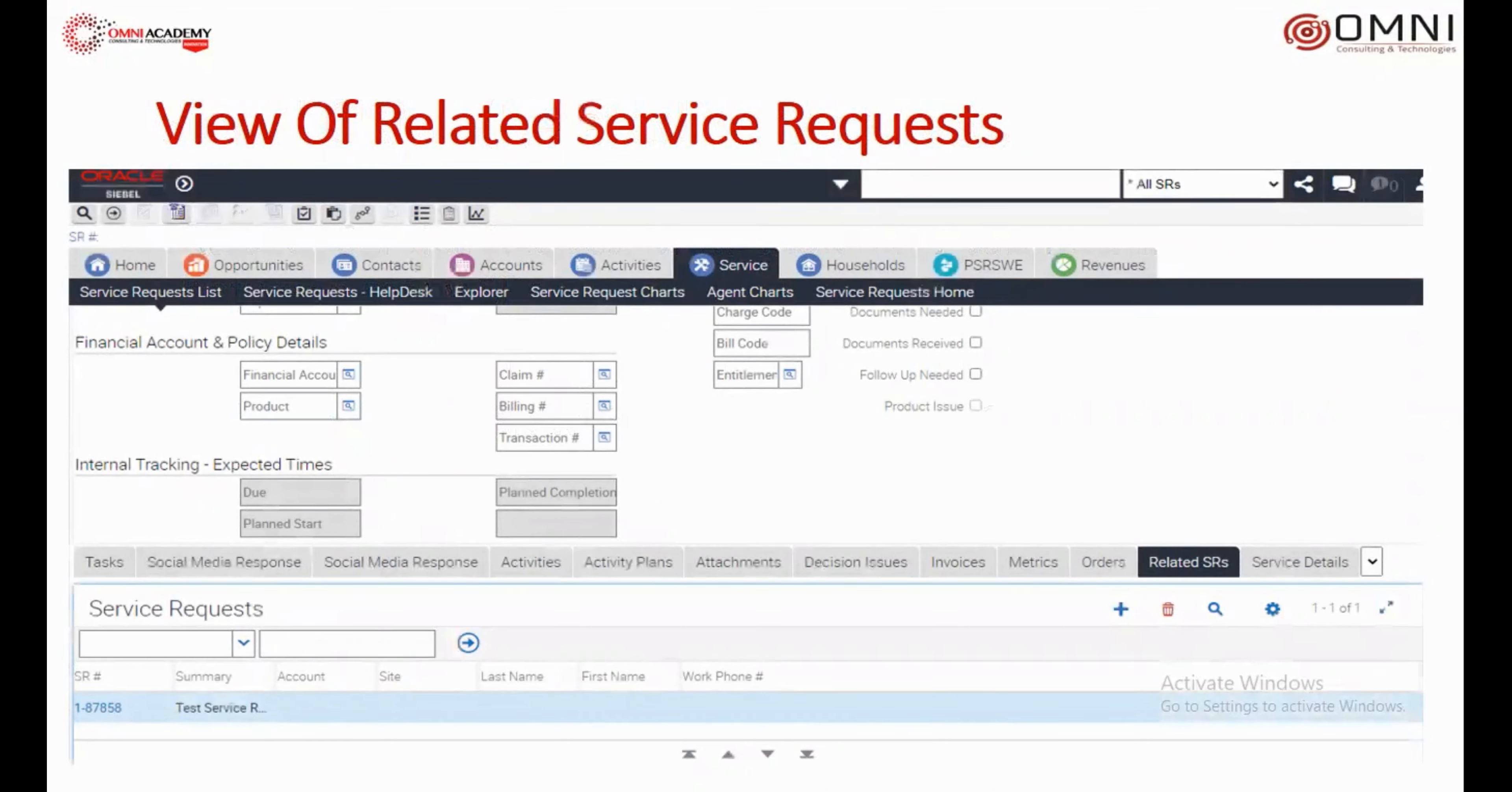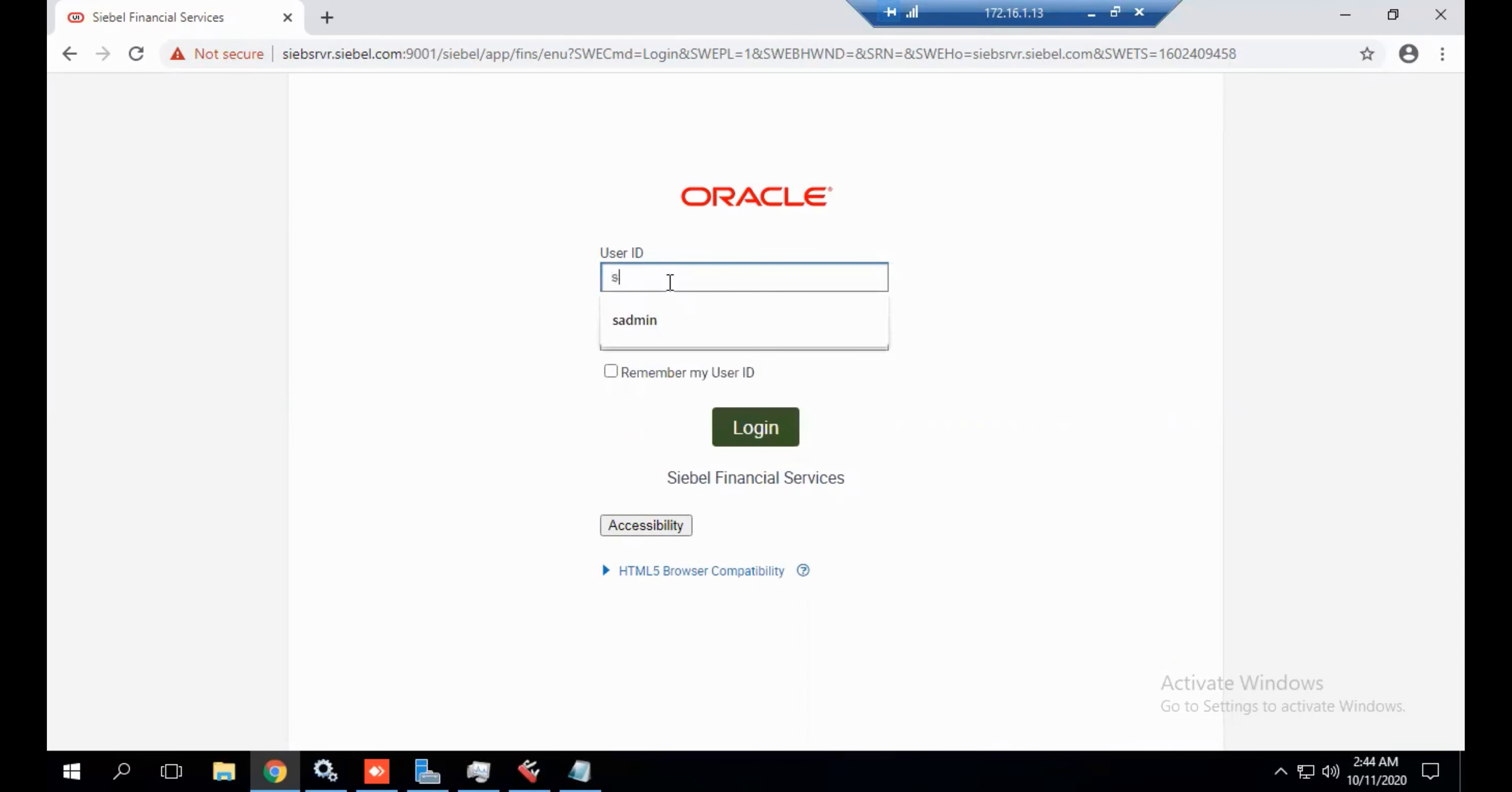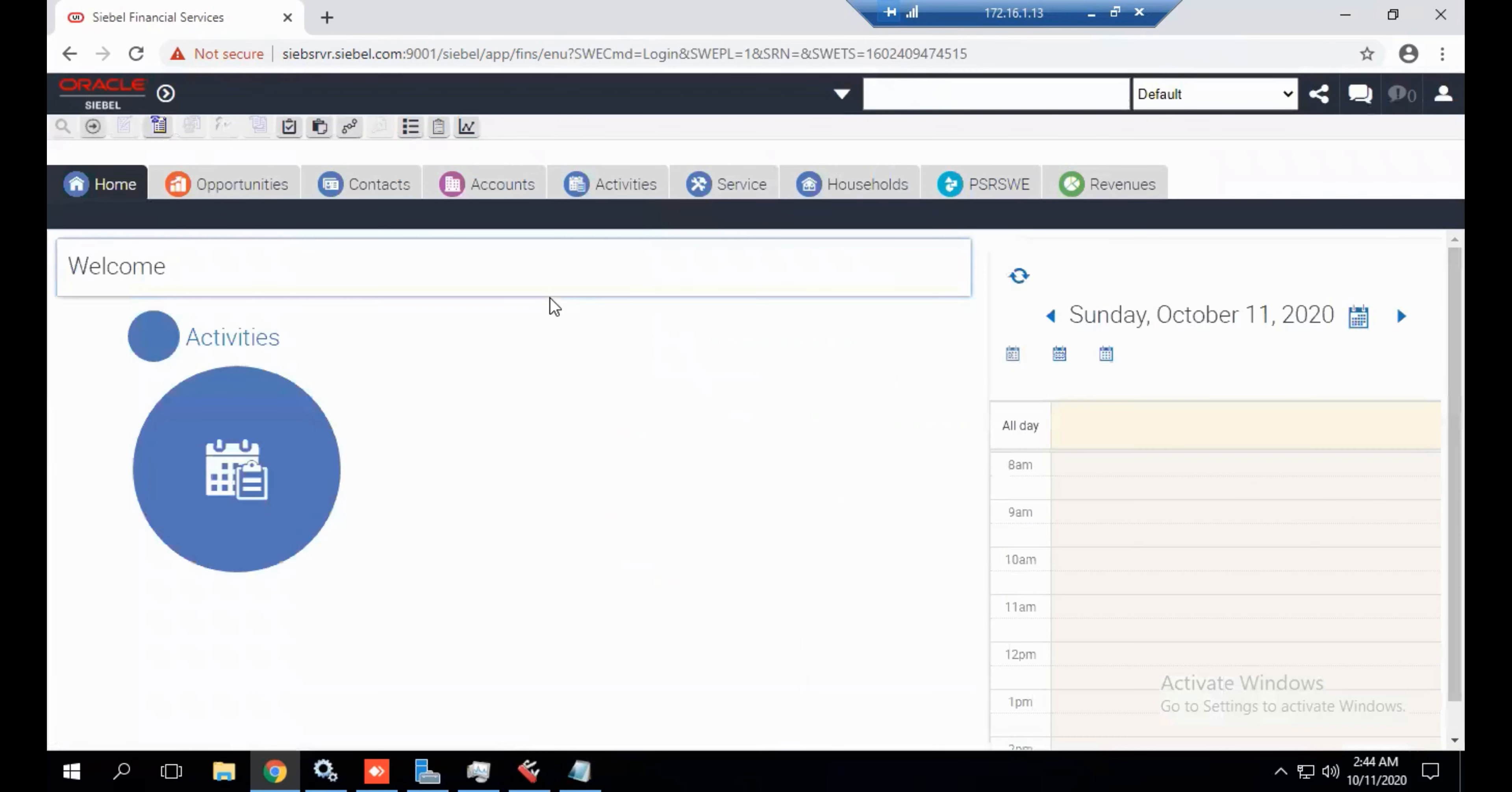This is the view of the application in which you can see the related SR view. Let's have a quick review of the application. Login with your username and password and click on sitemap.